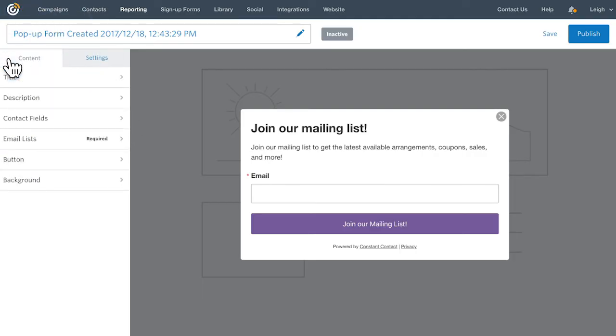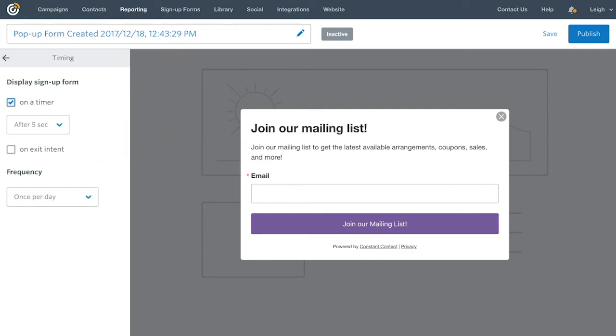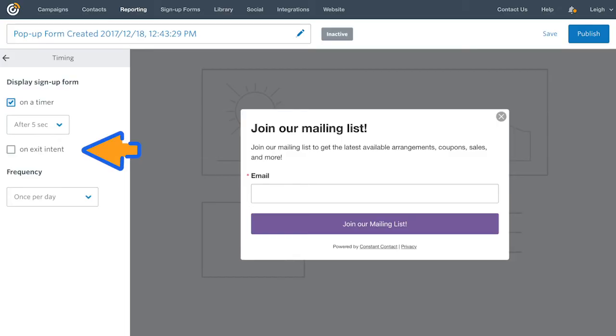Once you've customized your form, it's time to decide on the pop-up timing and frequency. Click the Settings tab and then click Timing. You can select to either display the pop-up on a timer or on Exit Intent.